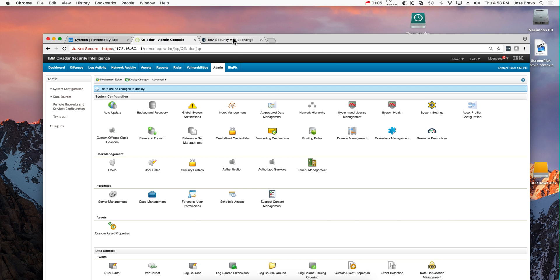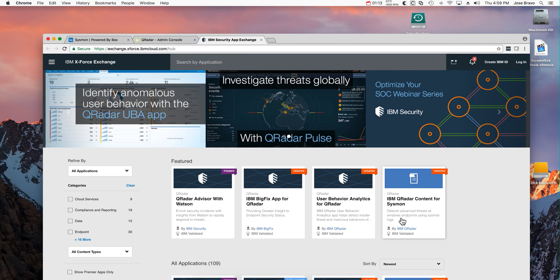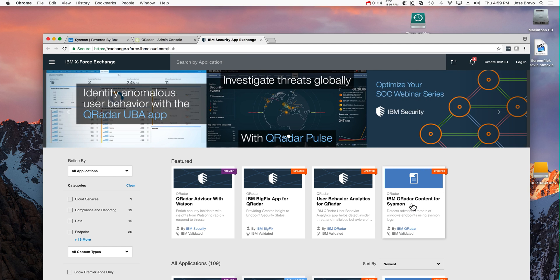You should wait for the production one until IBM releases the content pack for Sysmon. This is the first version, and they will keep updating this. This is what you should only use in a production environment.